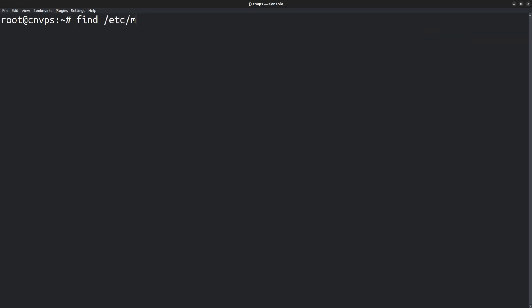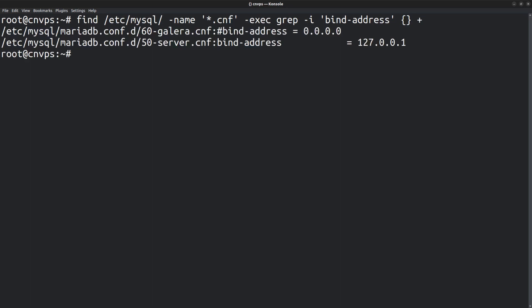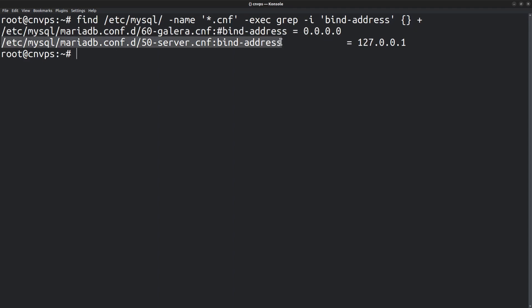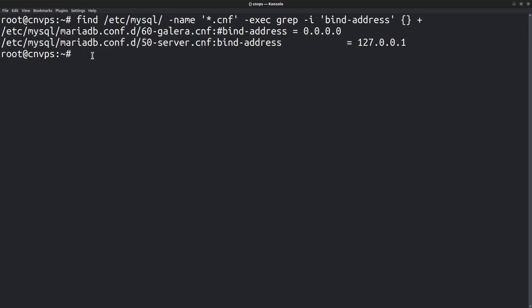Let's perform a search in the directory: find /etc/mysql -name *.cnf -exec grep -i bind-address. So the linux find command along with the search command grep allows you to search for strings within directories. There are two results. The first one is in a file called 60-galera.cnf. However, it is commented out. The second one is the one we want. 50-server.cnf. There the bind address is set to the loopback IP address.